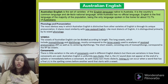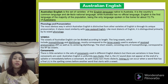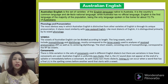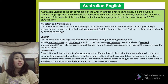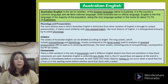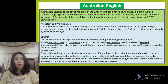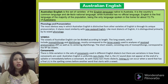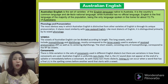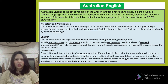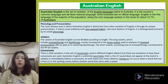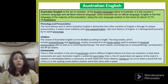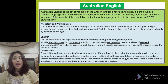Australian English is the set of varieties of the English language native to Australia. It is the country's common language and de facto national language, while Australia has no official language. English is the first language of the majority of the population, being the only language spoken in the home for about 72.7% of Australians. The most obvious way Australian English is distinctive is through its unique pronunciation, sharing more similarity with New Zealand English, and distinguished primarily by its vowel phonology.